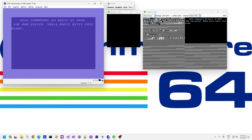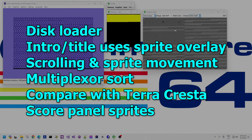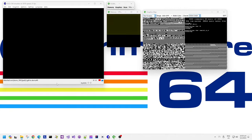The graphics were by Robert Whittaker and the music was by Martin Walker. I think I had this on tape back in the day, but today we're going to be having a look at the disk version.